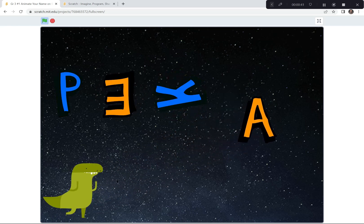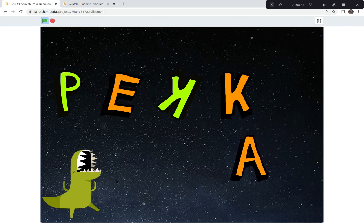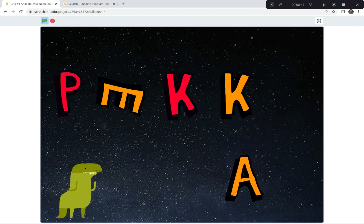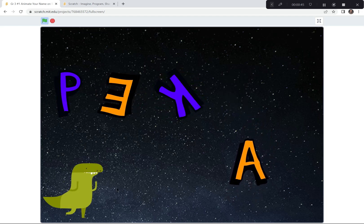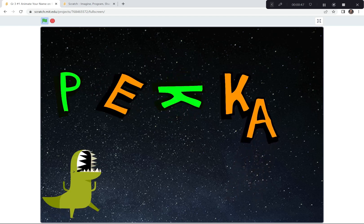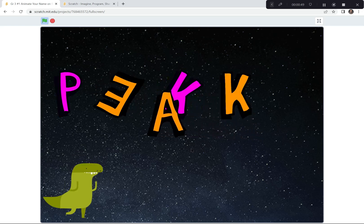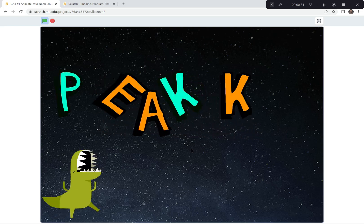I also put in a dinosaur because I think dinosaurs are kind of cool and it's growling. So I've animated my name. Today I'm gonna show you how to animate your name using Scratch.